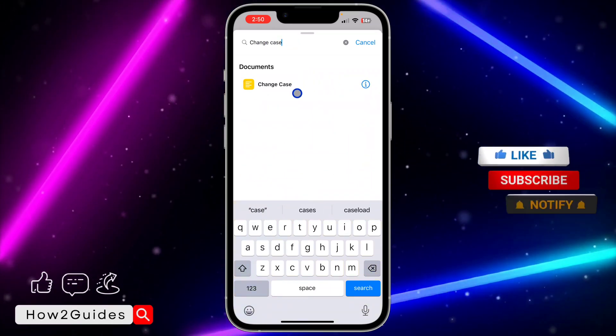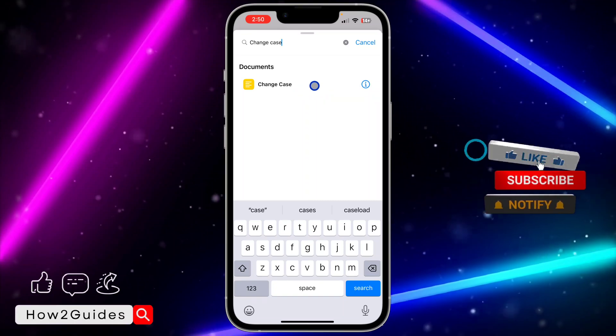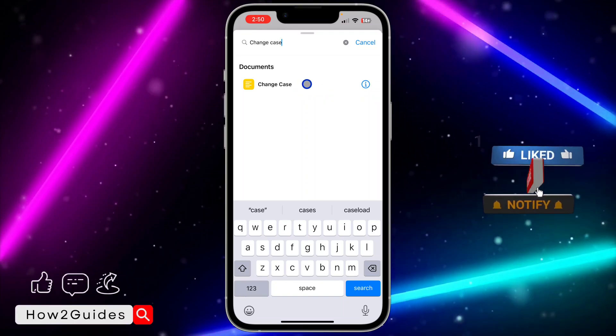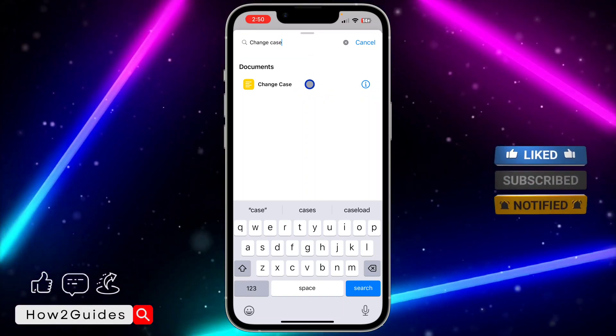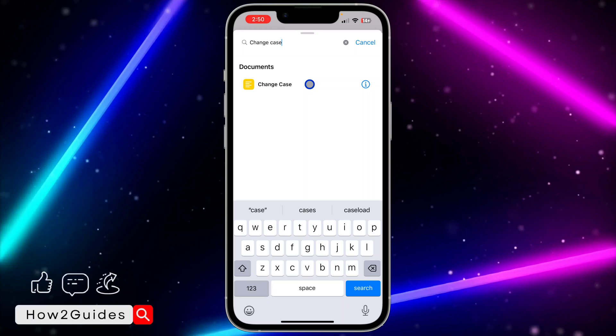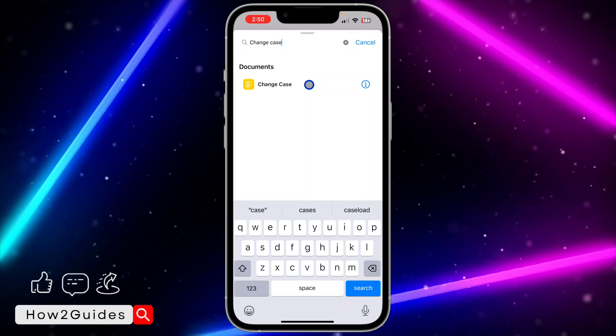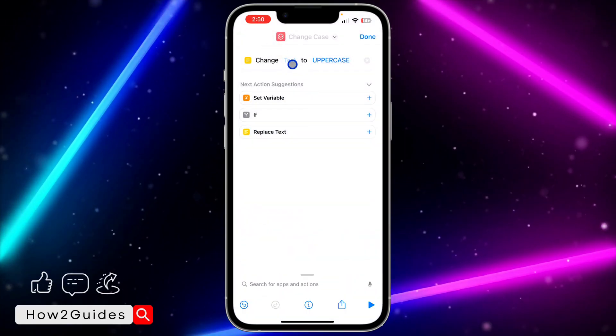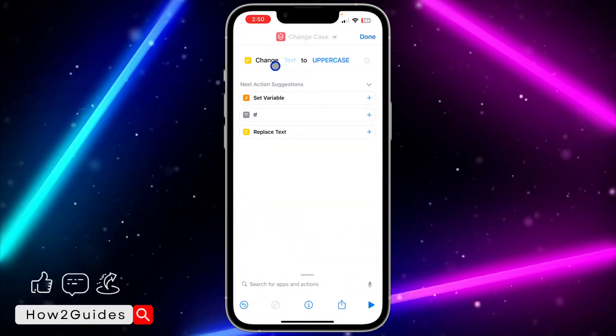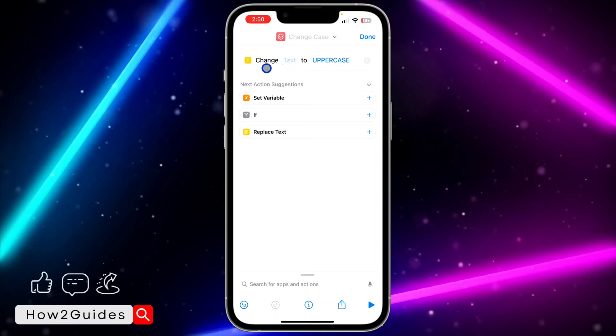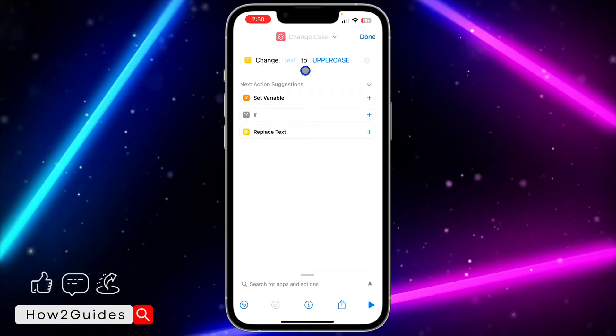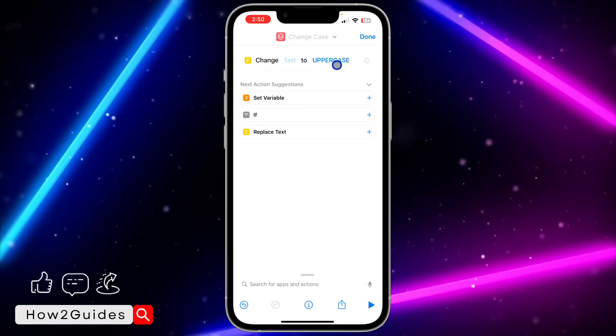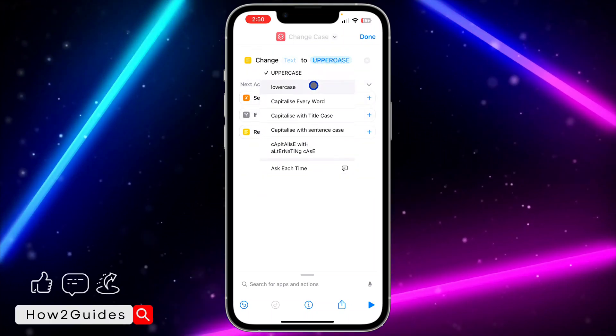Select change case. If you can't find this in the Shortcuts app, go to Settings and update your device. Click on change case. You'll see change text to uppercase - click on uppercase and change it to lowercase. Then click on text, scroll in the menu, and select clipboard.